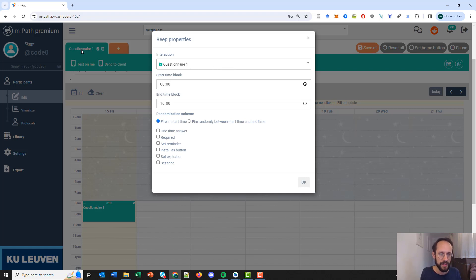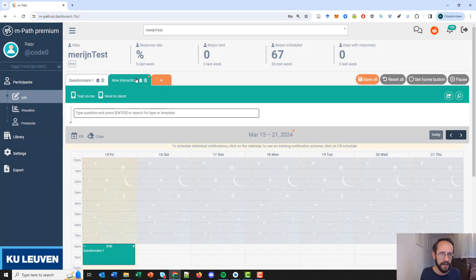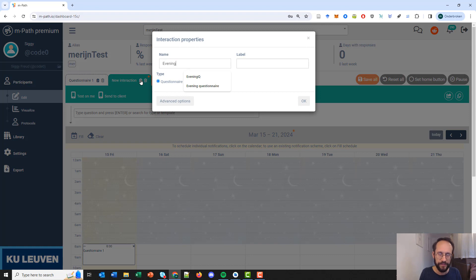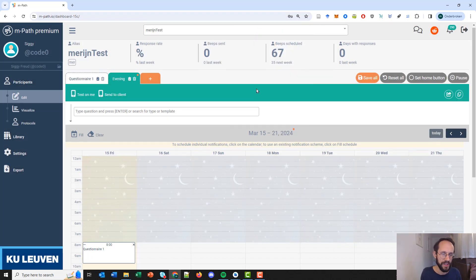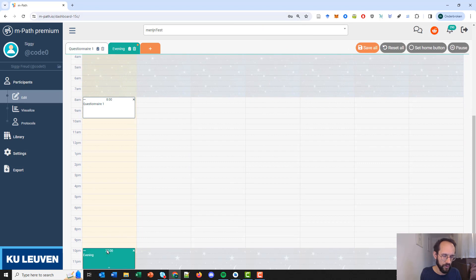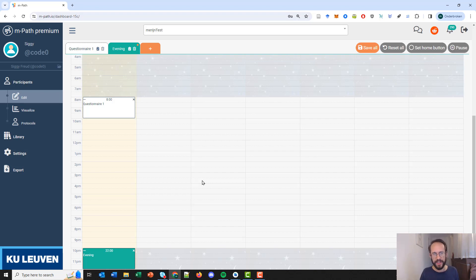Let's say I also create an evening questionnaire and call it 'evening'. I can then schedule this questionnaire in the evening, for example at 10 o'clock. This means you don't always have to schedule exactly the same questionnaire — you can work with multiple questionnaires, for example questionnaires for during the day, questionnaires for the evening, questionnaires for the weekends, and so on.